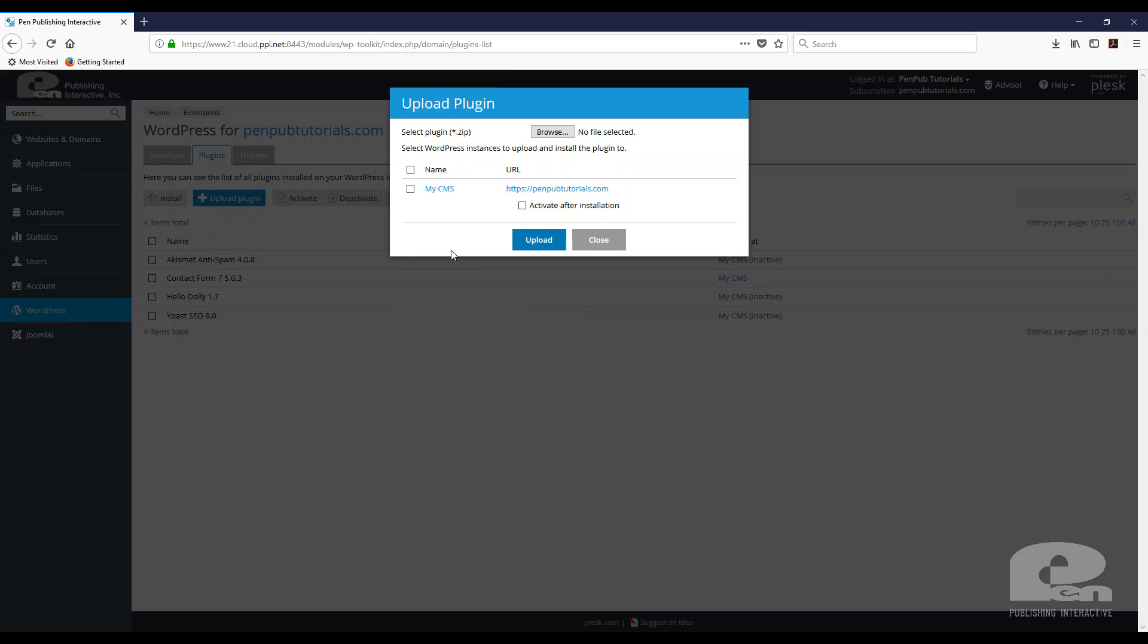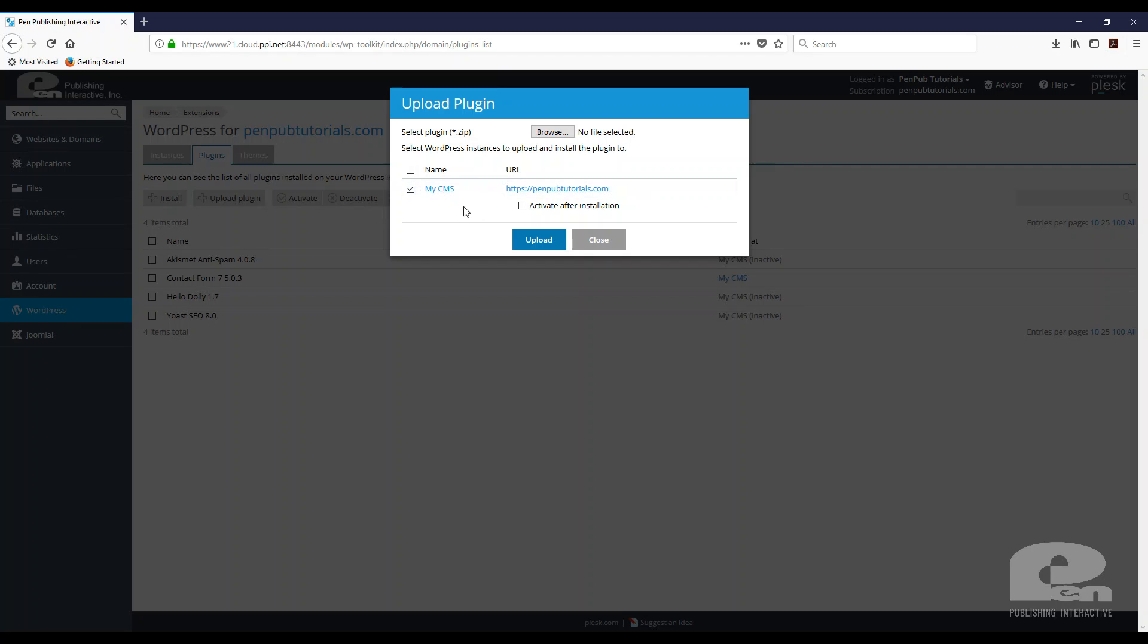Now, right now in my current instance, I only have one website, so it's only listed once. But say you manage multiple websites and they're all WordPress. You could install the plugin on all the websites. They would show up here as a list and you can just select which ones you want the plugin to install on. You can even select to activate them right after installation. Again, I only have one here, so I'm only going to stick to that.